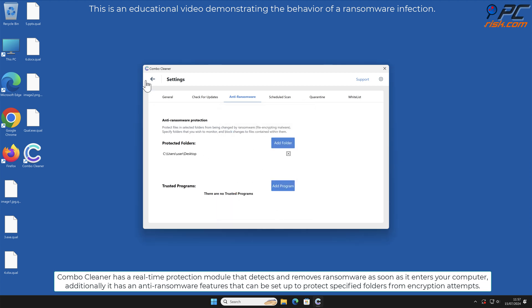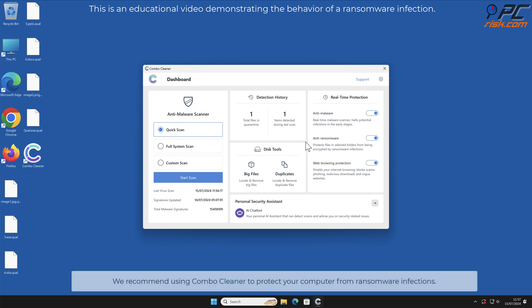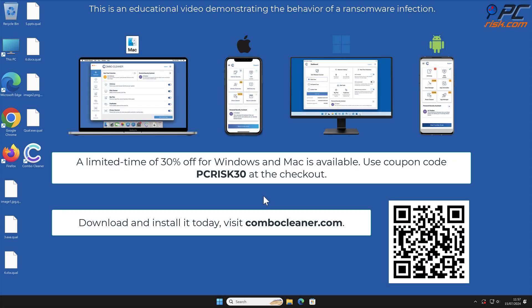We recommend using combo cleaner to protect your computer from ransomware infections. Note that combo cleaner is available for Windows, Mac, Android and iOS devices to keep your device running smoothly, avoid malware infections and free up disk space.